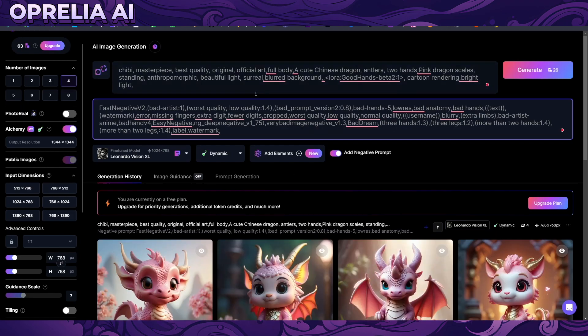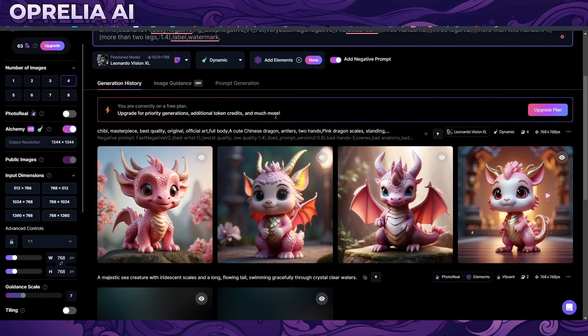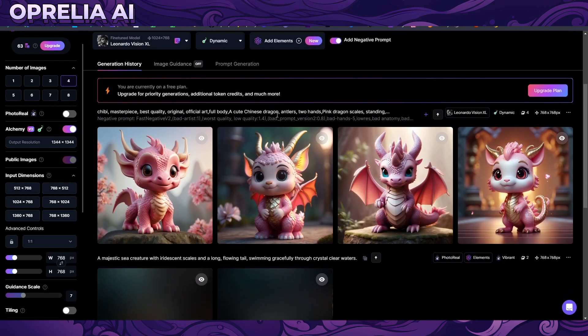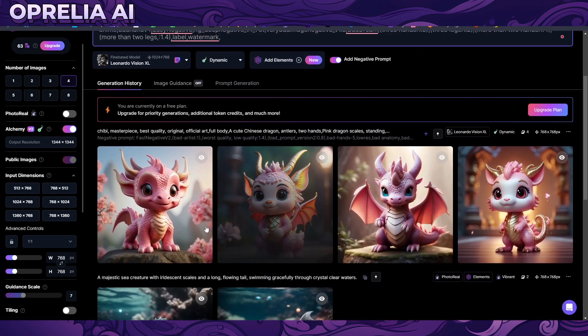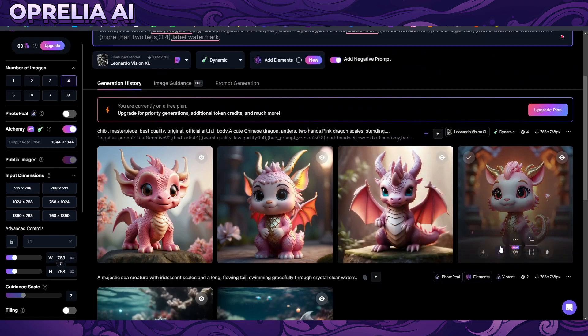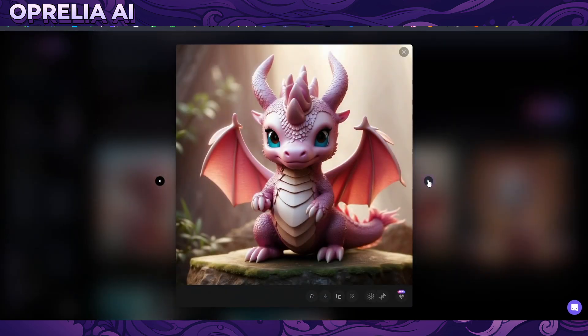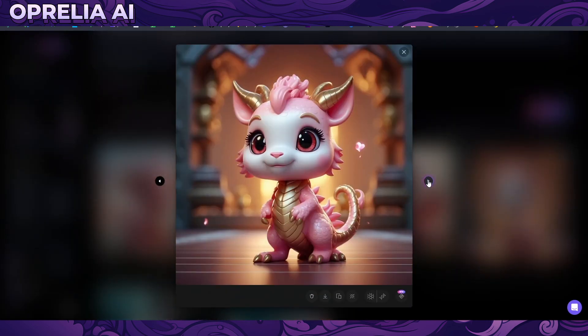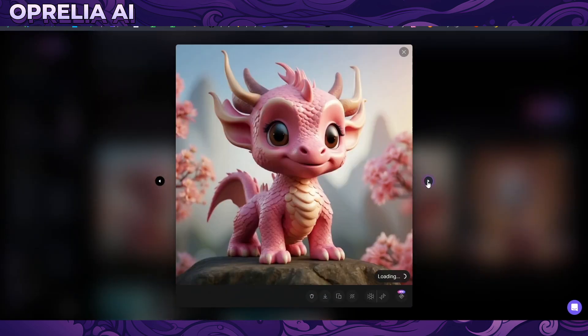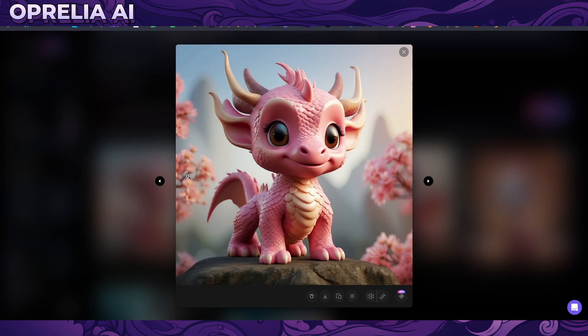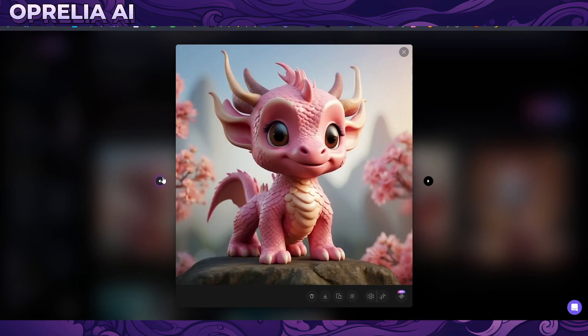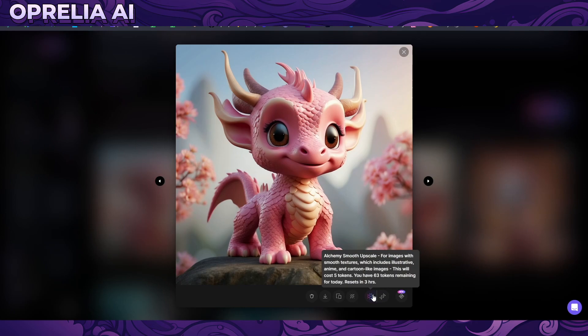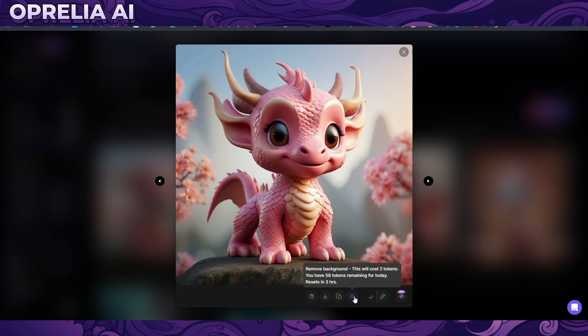These are actually quite nice looking. Here we have a dragon chibi style dragon and I'm actually liking the end results here, very clear cut, very good quality. This Stable Diffusion XL is really good and on top of this alchemy technology is really good. Then I can do these post editing things.